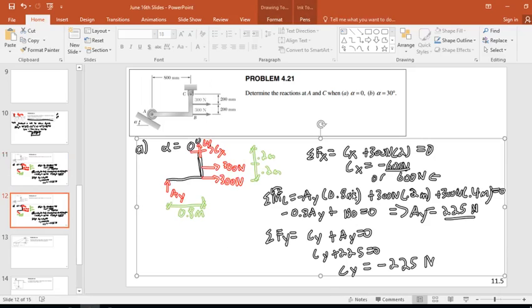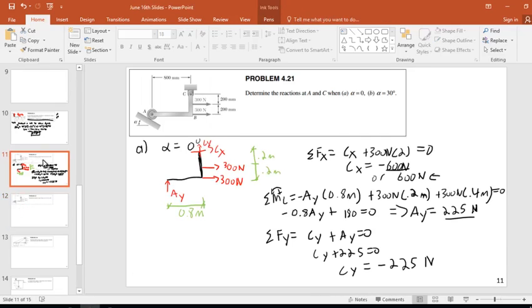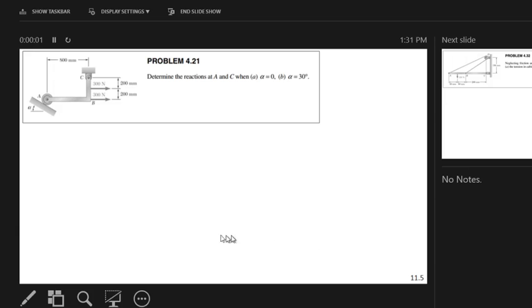You might ask — did I ever use alpha? I didn't use it for part A because when alpha is 0, this is just a purely vertical force. In this next one, we actually will need to use alpha.